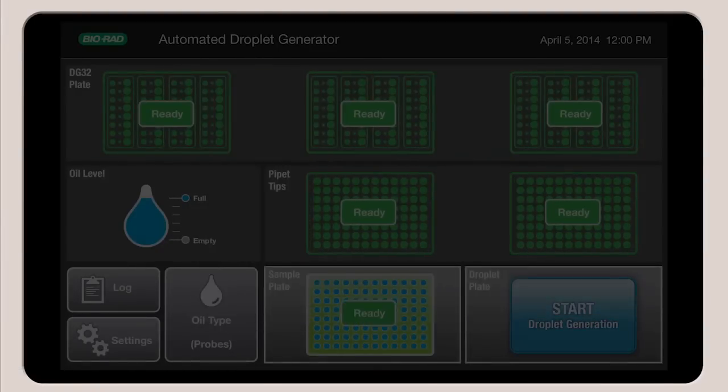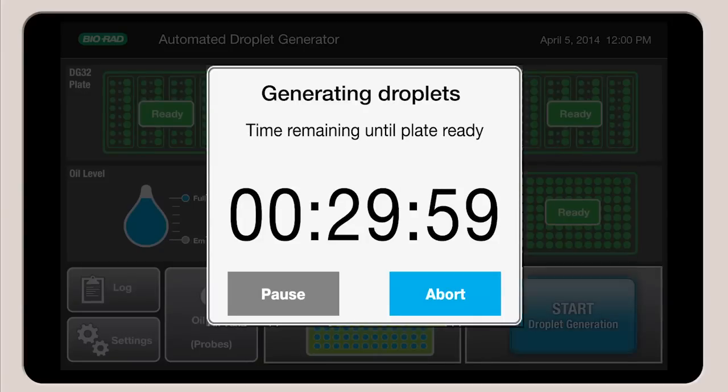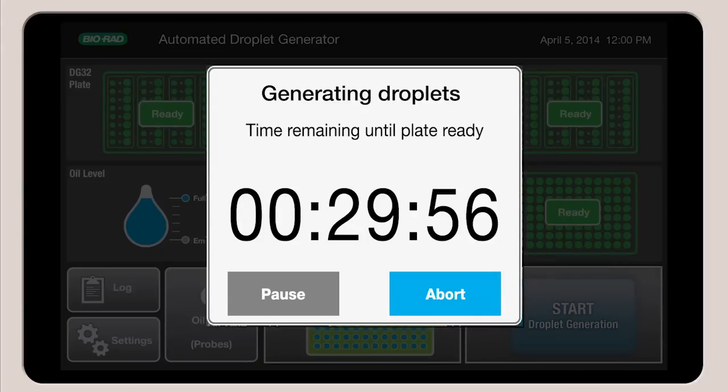After initialization, a countdown timer displays the time remaining until droplet generation is complete.